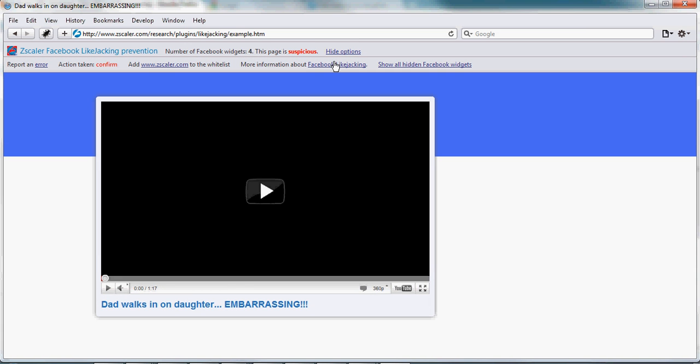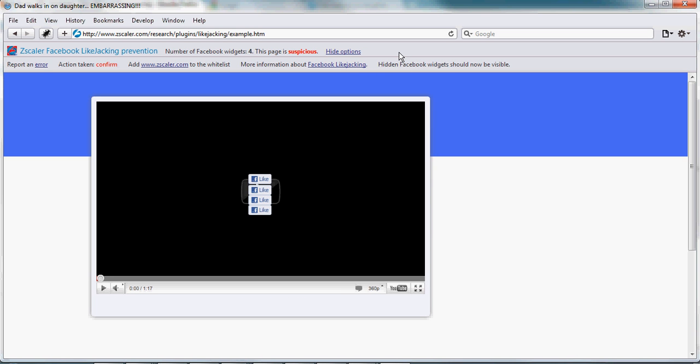You can show all hidden Facebook widgets, report an error, add the domain to the whitelist. And there is a link to get more information about Facebook Likejacking.